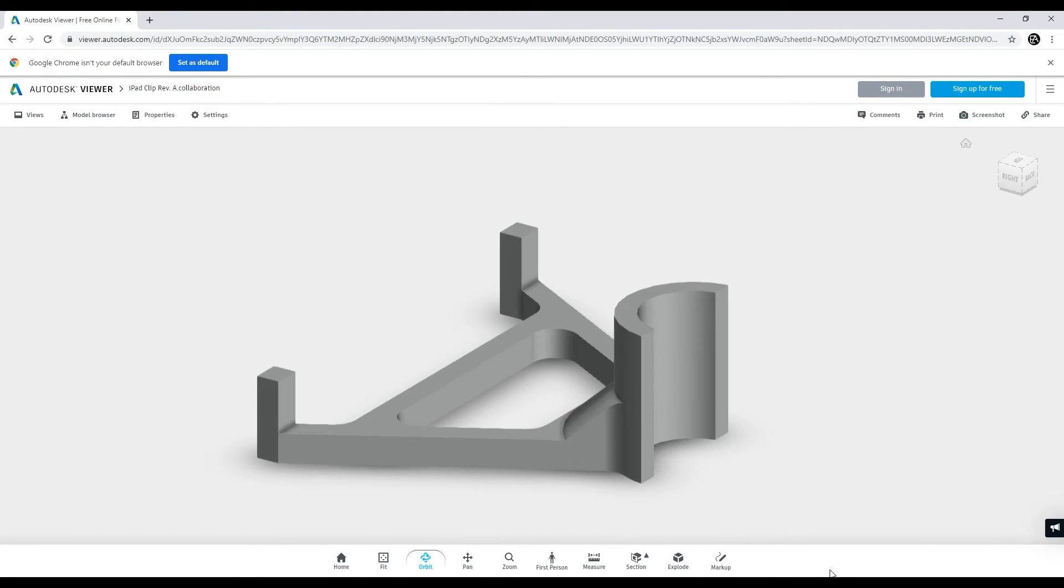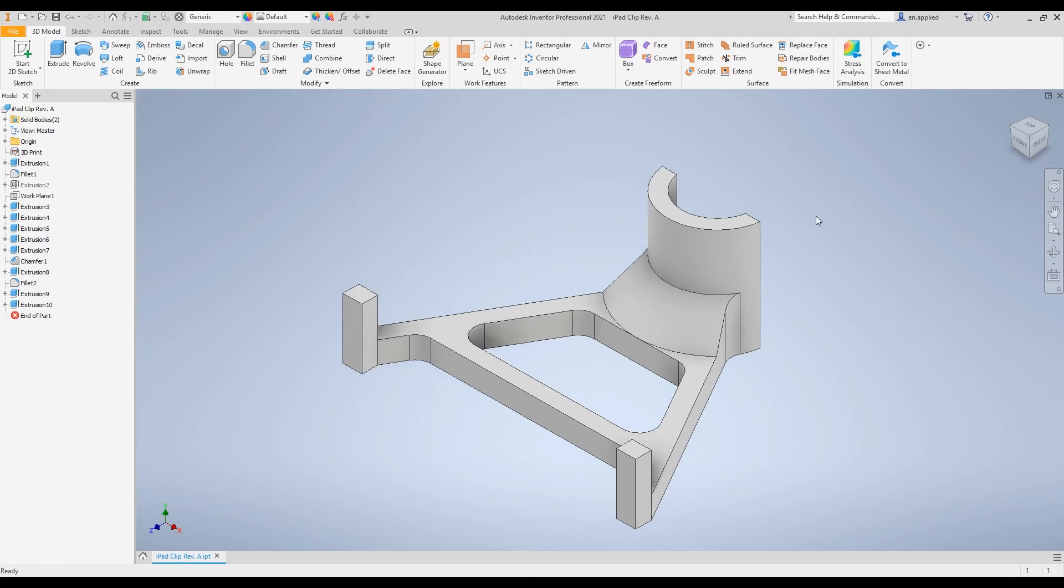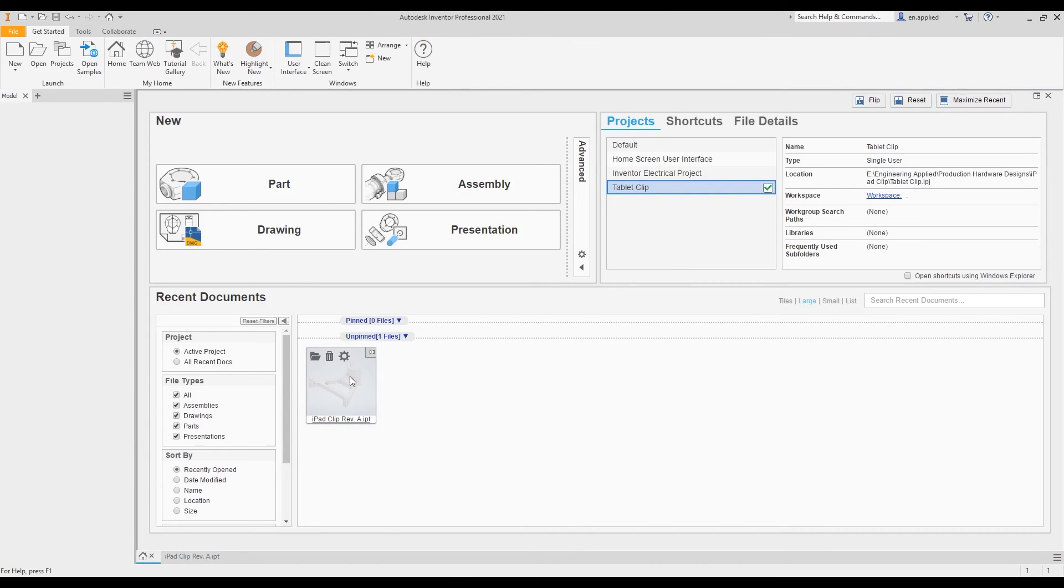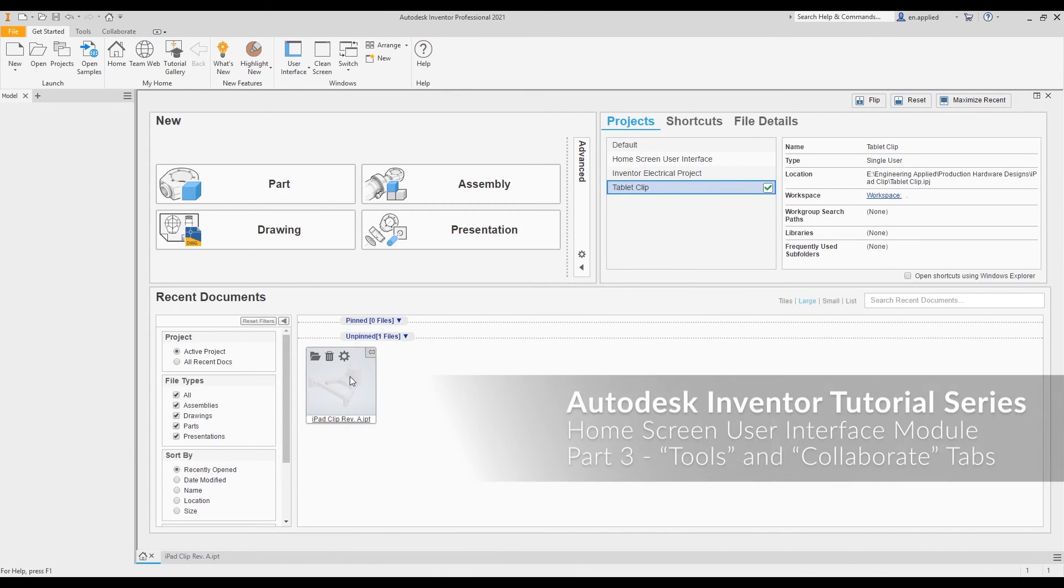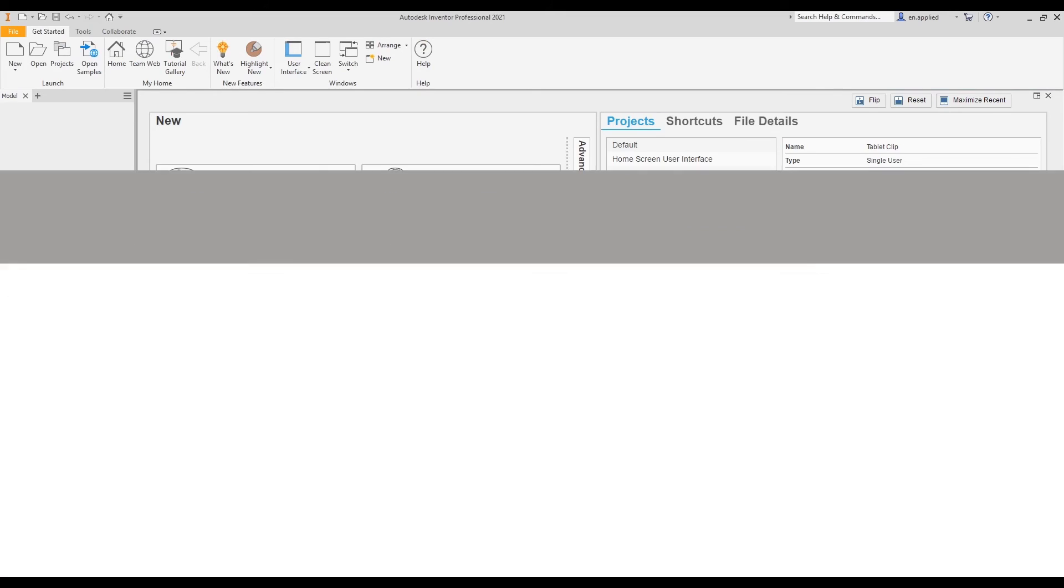We're going to cancel that modification and close out of this browser. We're going to go back to Inventor. We're going to close out of this box and let's go back to the home screen. That concludes this segment of the Autodesk Inventor Home Screen User Interface Tutorial Module. Let me know in the comments if this helps you obtain a better understanding of the home screen and its user interface.